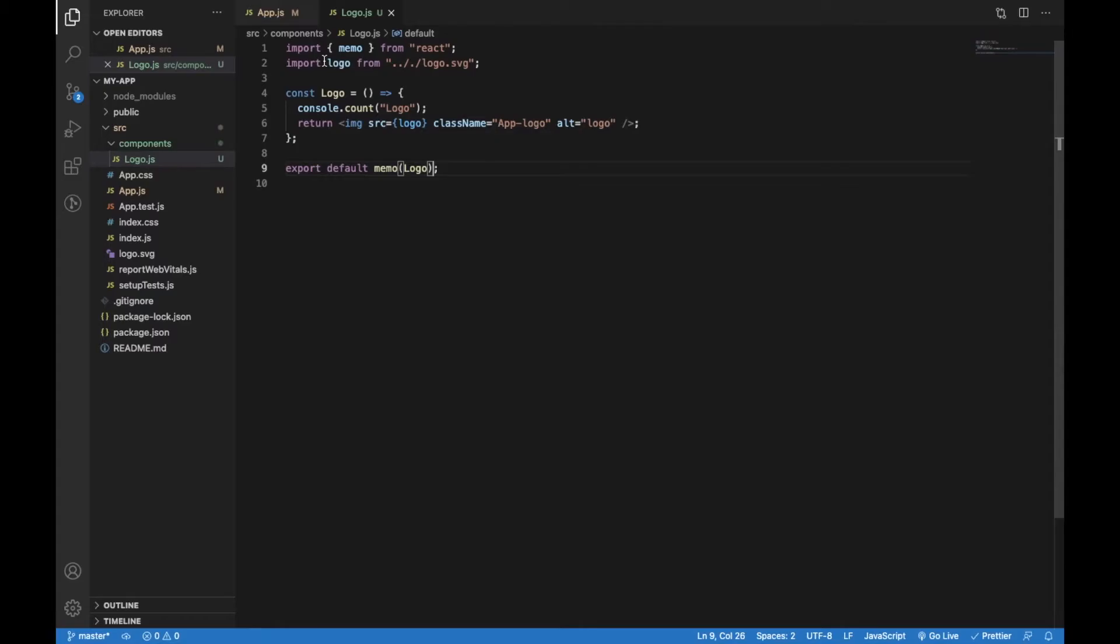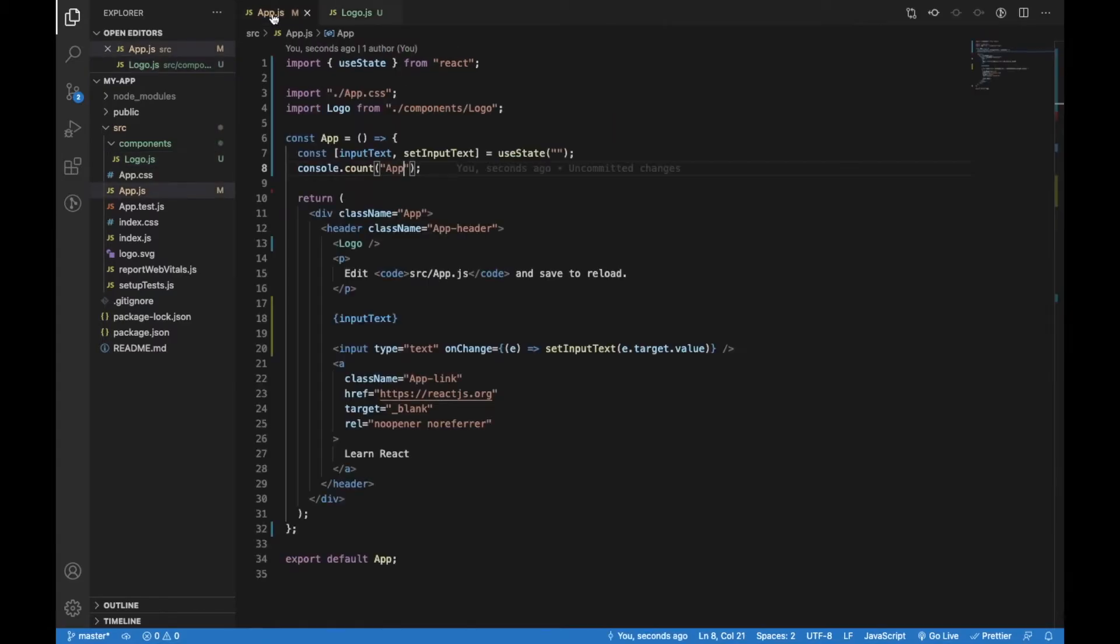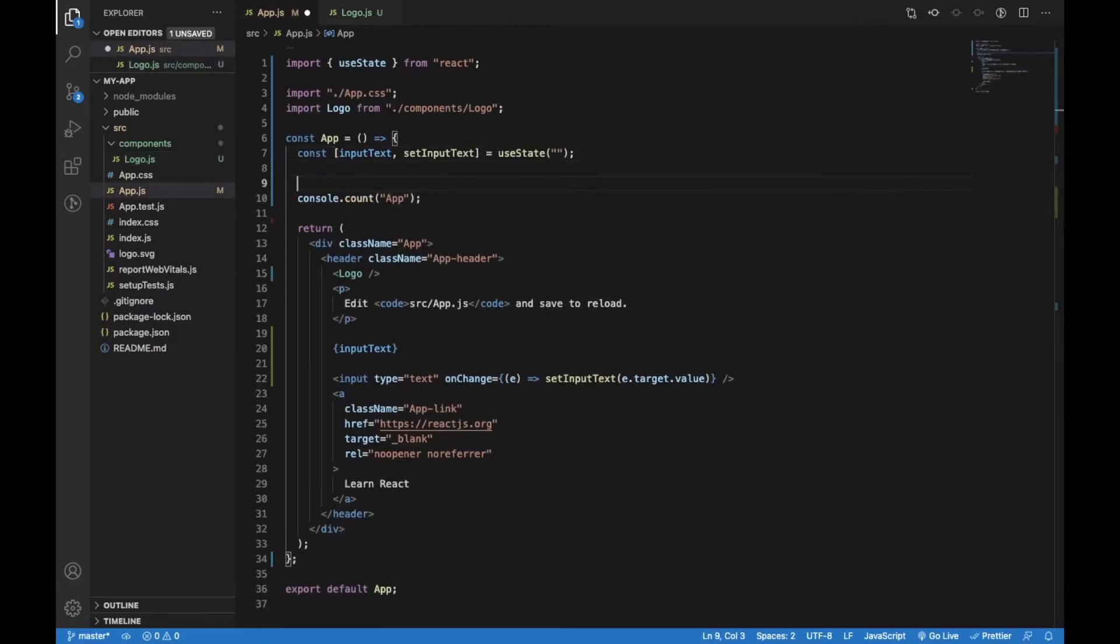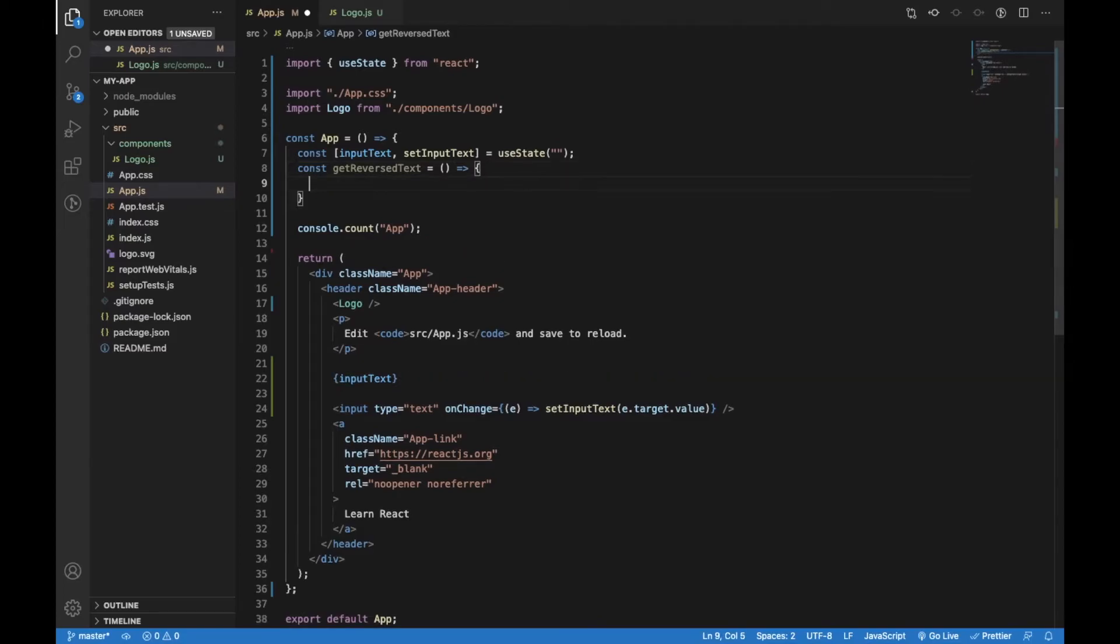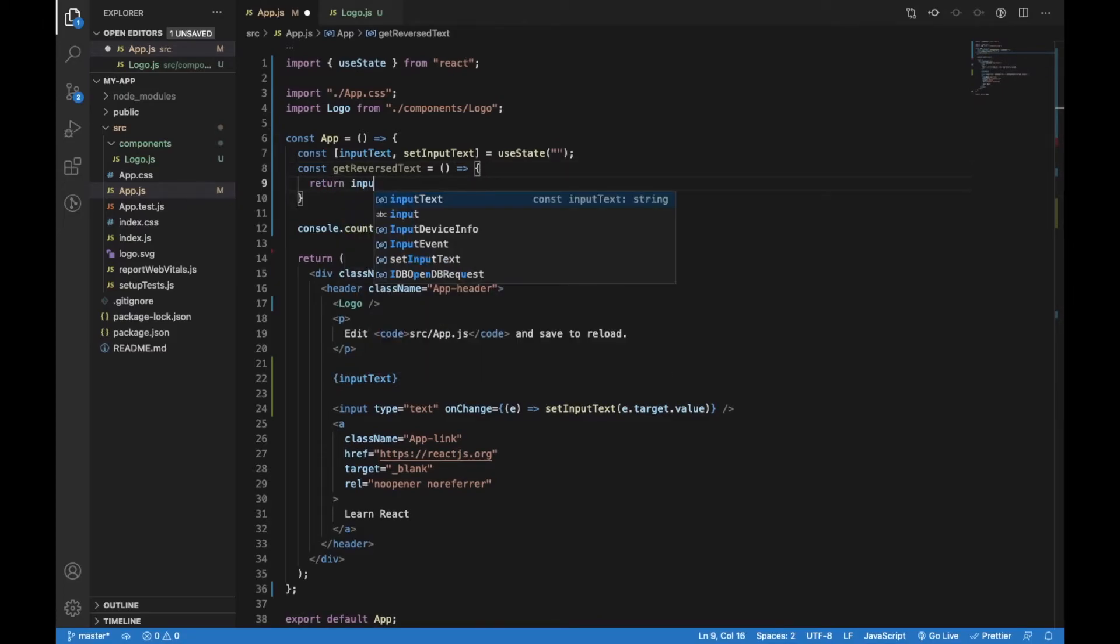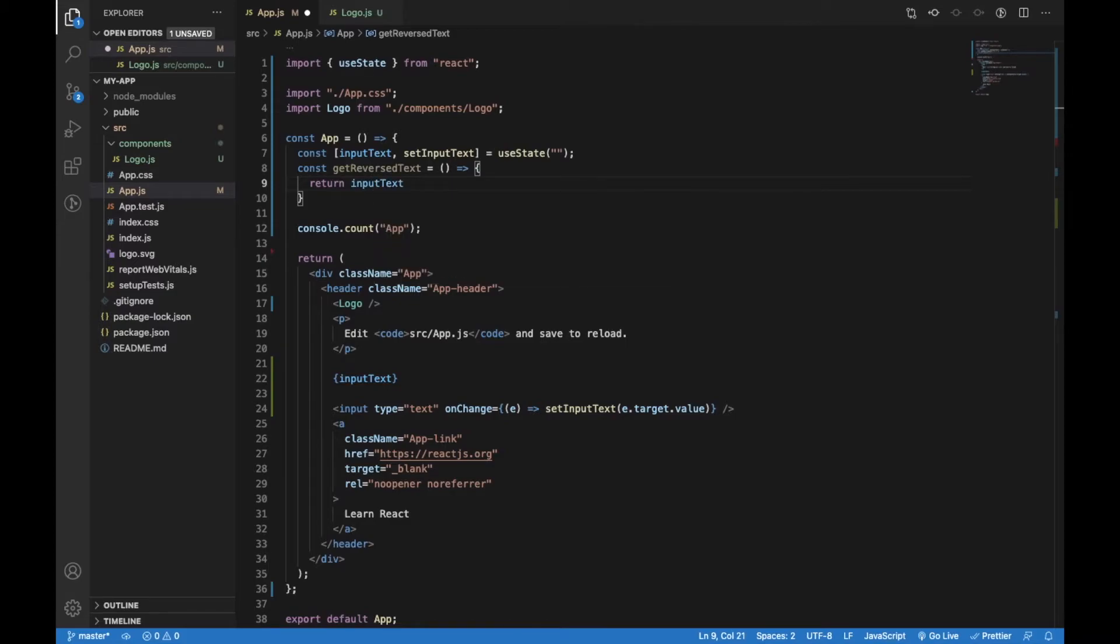Now let's say that we want to reverse the input text and display it somewhere on the screen. I will create a function for that: getReverseText. It will convert the input text to an array, reverse it, and convert it back to a string.